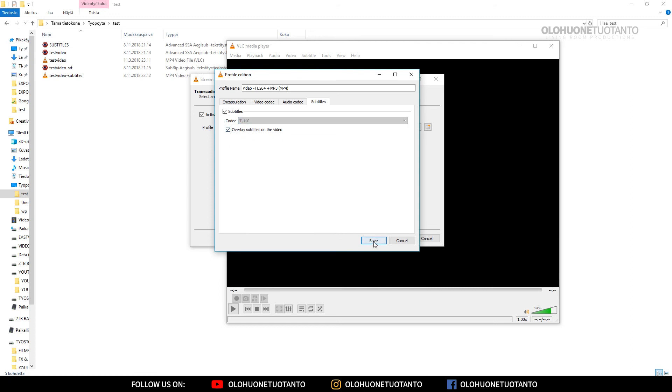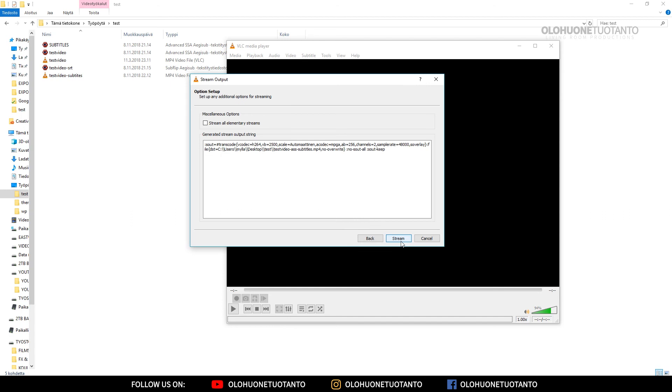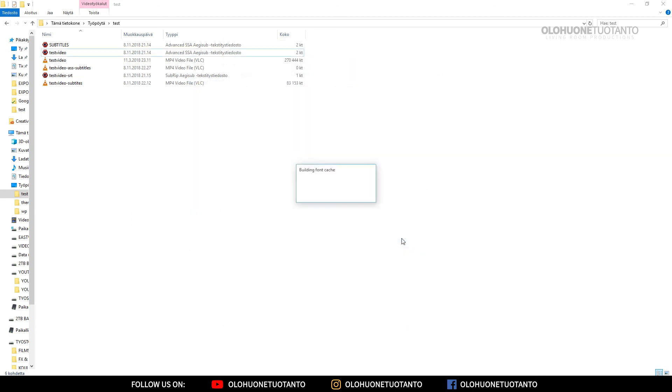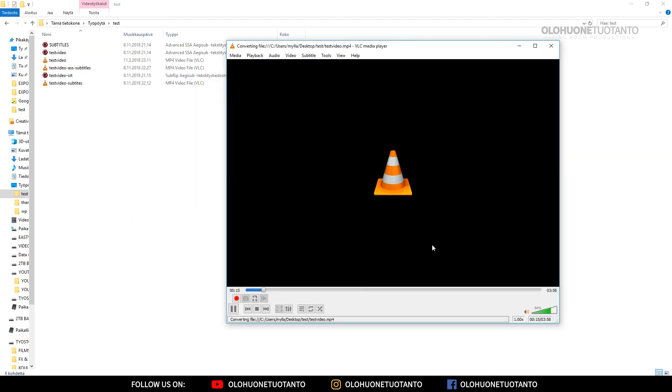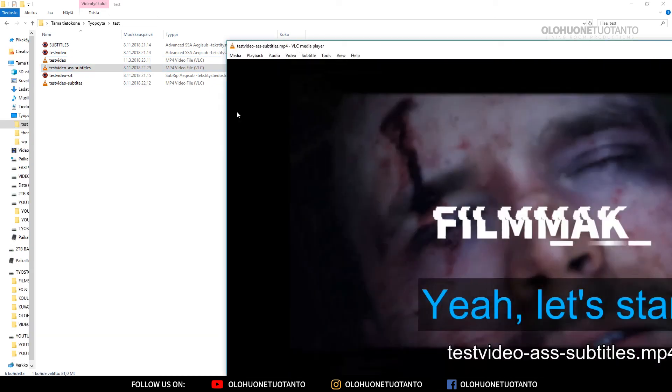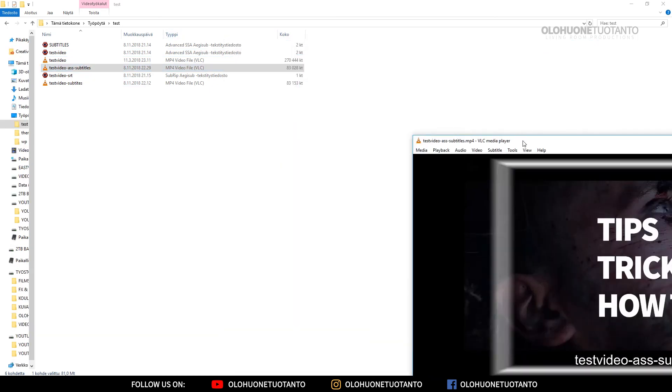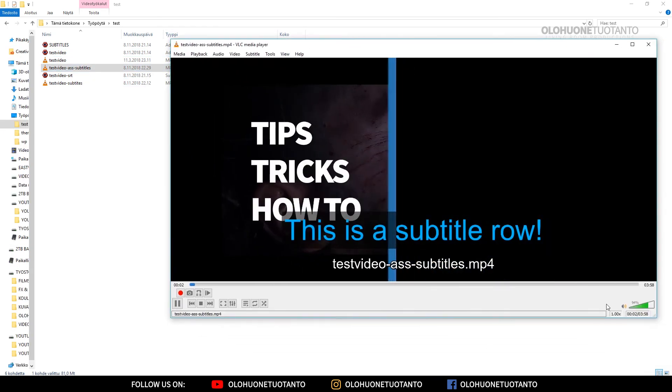Save and Next, and the file format here, and Subtitles. Let's hope for the best. Now it has done its thing. Let's close this. Let's open this ASS subtitles file here and see what's going on.